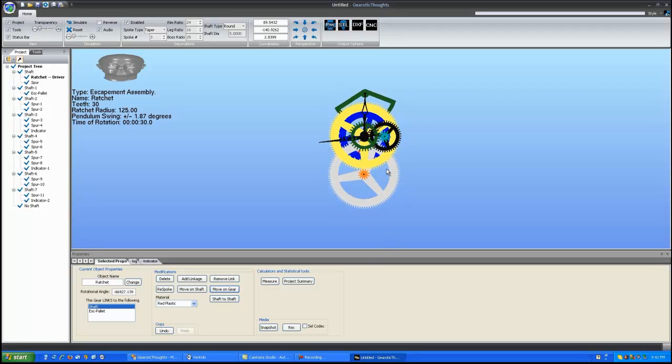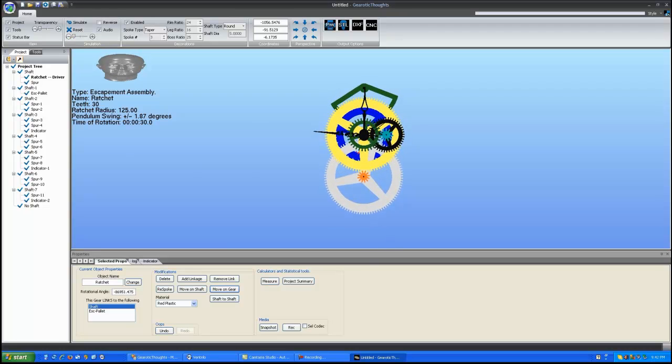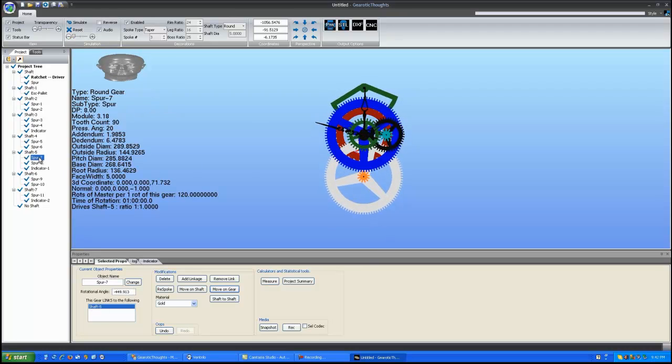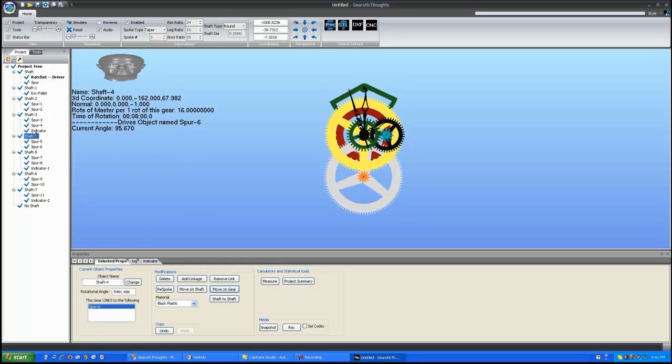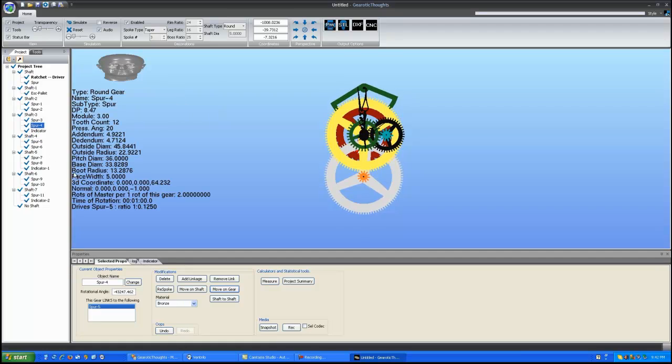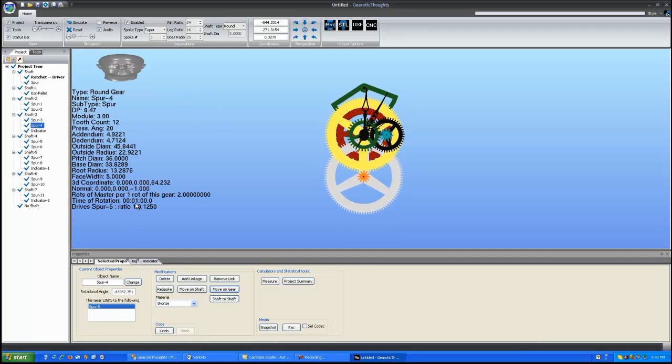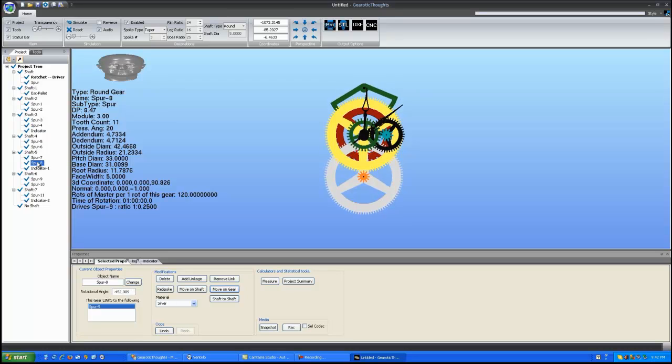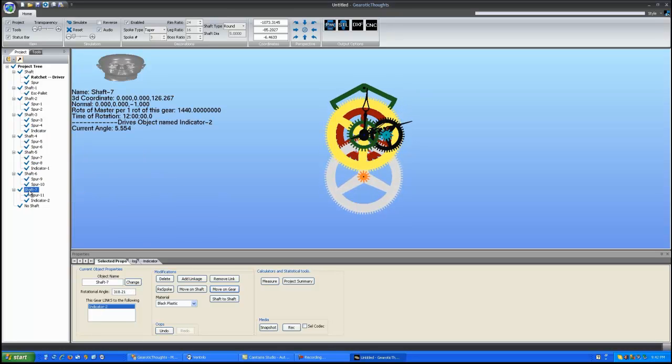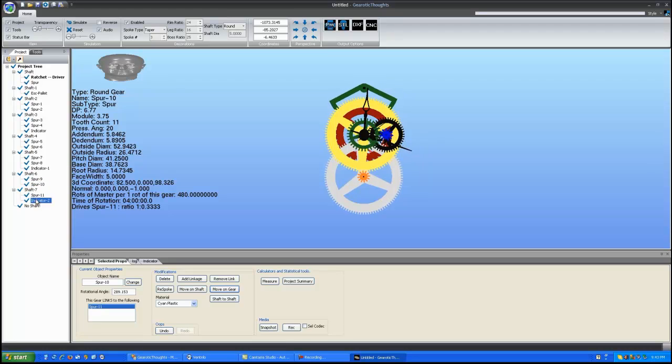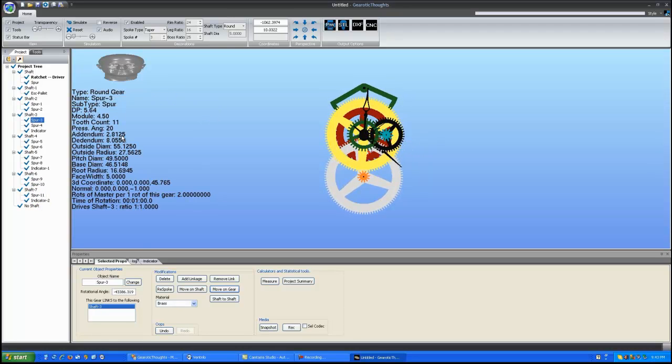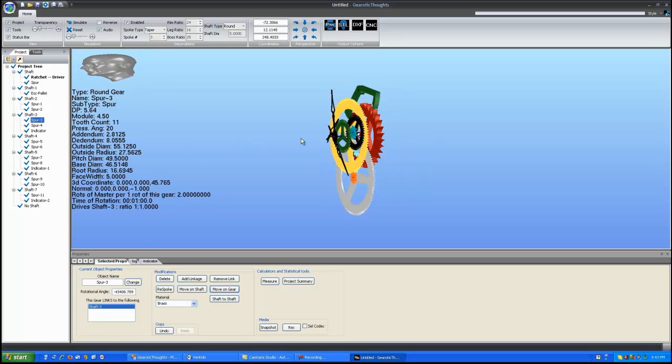And with the new options in the program, you can click on any gear in this train. And you'll see what the time of rotation of that particular gear is. This one is an hour. This one, for example, rotates one minute per shaft. And by clicking through, you'll find gears that are rotating at four minutes per rotation, and so on and so forth. But the clock is now built.